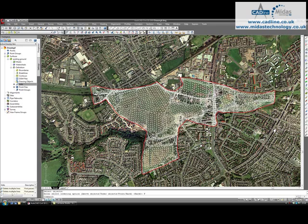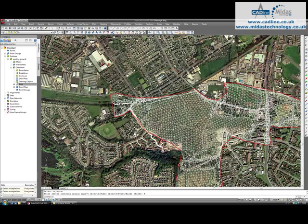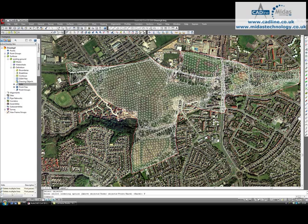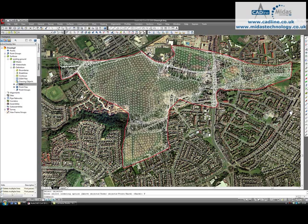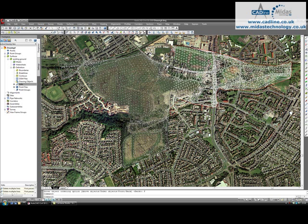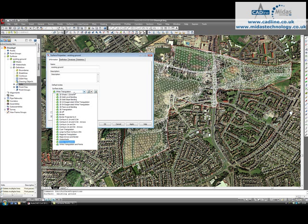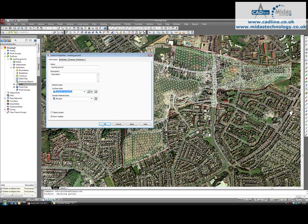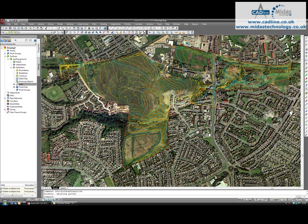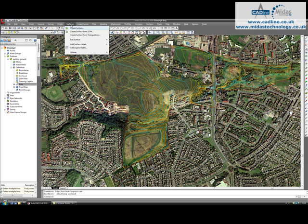And what I'm going to quickly do is just change the style, contours, 5 meters. And the next thing I need to do is go to the surface menu.